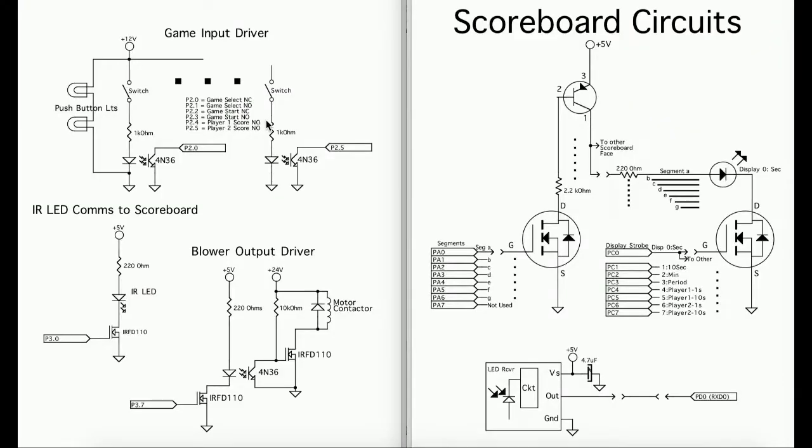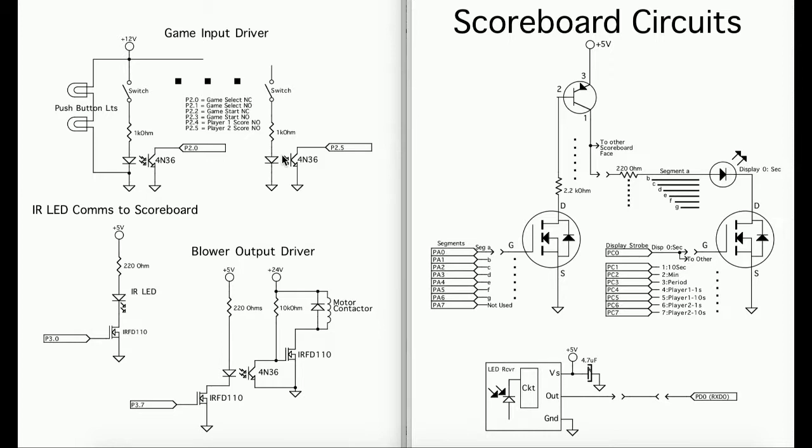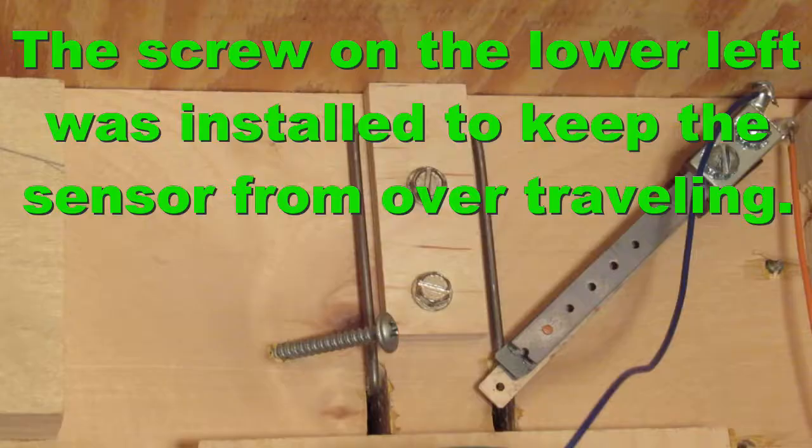We also have two inputs for the score. Every time the puck goes through the goal, it'll close the contact. Again, I put in a debounce timer about half a second so that every time the puck goes through the goal, it only scores once and doesn't allow the contact bounce to ratchet multiple points.